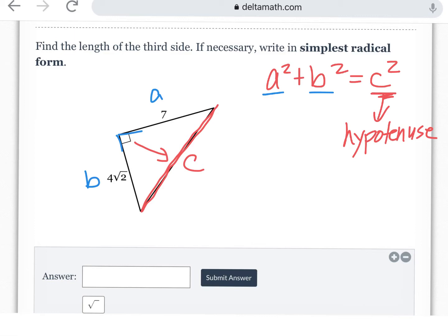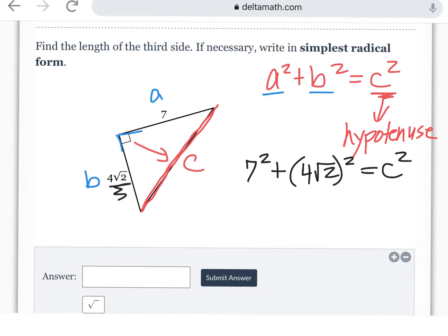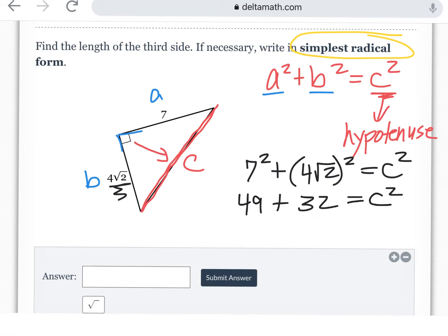We're going to plug those values straight into the Pythagorean Theorem and work this out. So we have a squared plus — since this is a group of values we're going to put those in parentheses — four square root of two, squared, equals c squared. You can utilize your calculator here. Just understand that when it wants the answer in simplest radical form you're going to have to break down the square roots. Step by step: 49 plus 32 equals c squared. Combine those and you get 81 equals c squared.